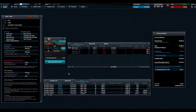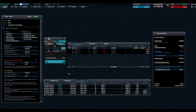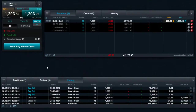Guaranteed stop-loss orders. GSLOs work the same as a regular stop-loss, except for a premium. They guarantee to close out trades at the price specified, regardless of the market volatility or gapping.